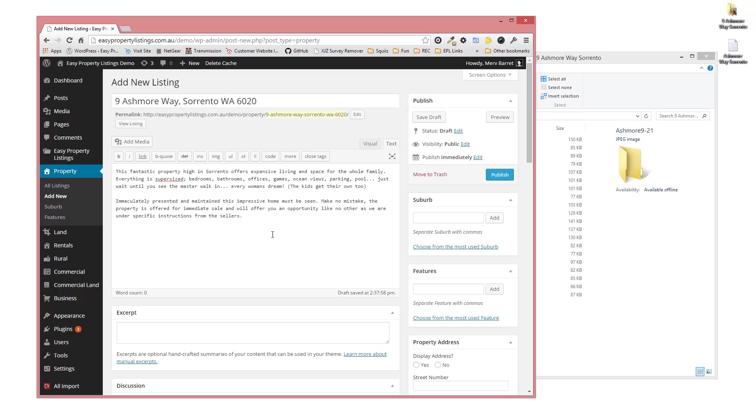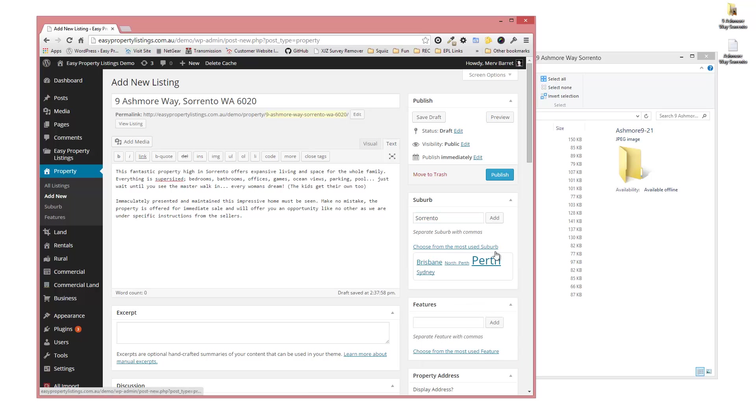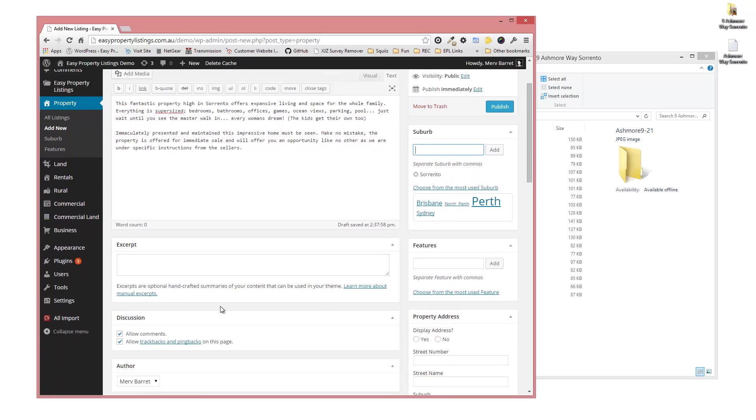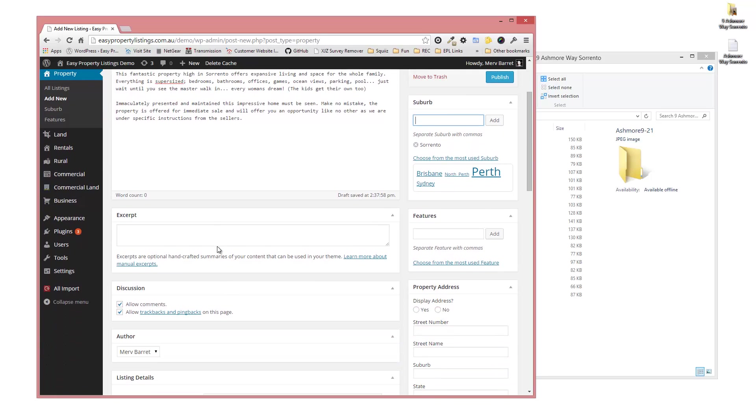We're going to add the suburb, which can be customized to a city or location that you're working from. So in this case, Sorrento. You can also choose from the most used suburbs and pick one from the list, so press Add.